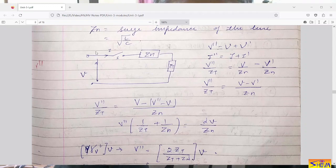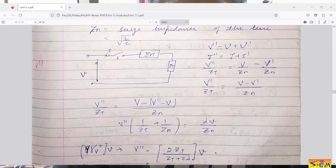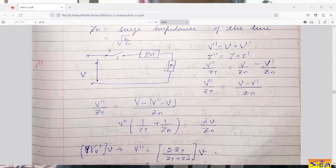This is the circuit. This is the point where voltage and current will be injected — it can be lightning voltage or switching voltage. When it is injected, this is equivalent to closing of a switch. Zn is the surge impedance of the line and Zt is the terminating impedance. In terms of surge impedance, terminating impedance, and incident voltage and current, we will derive the expression.